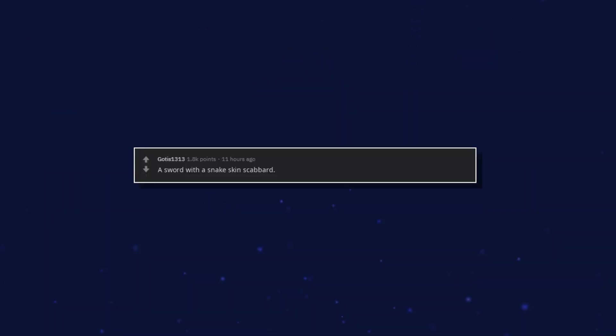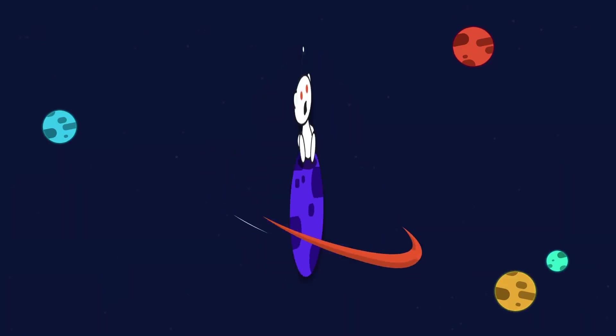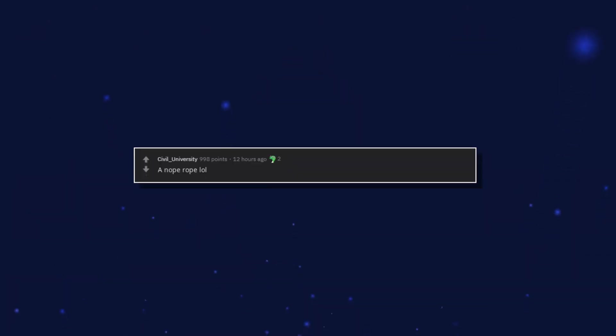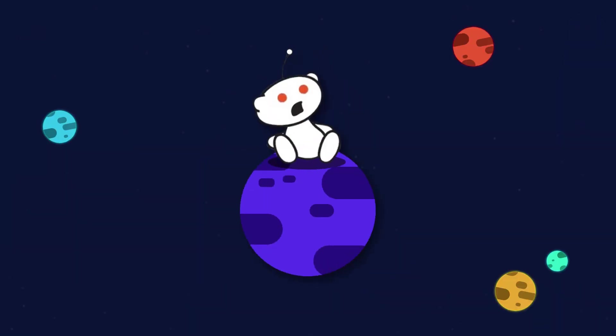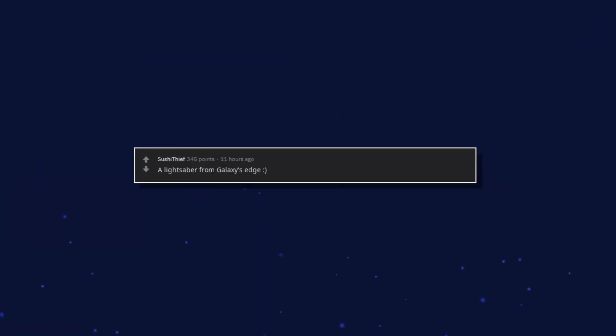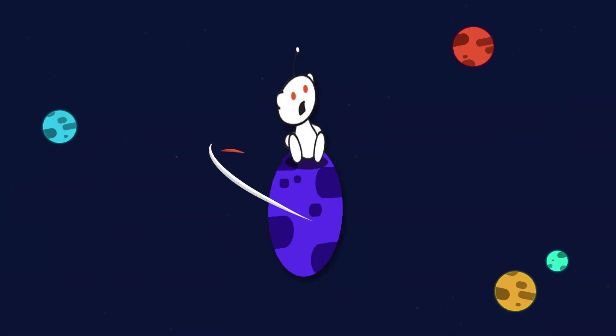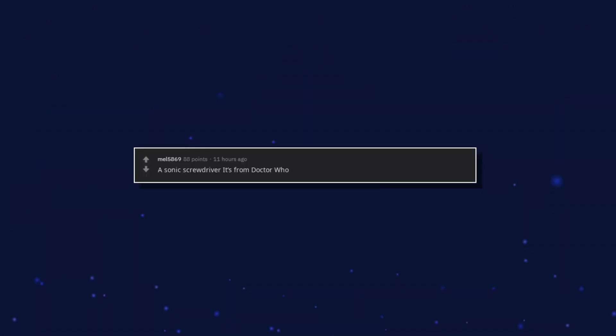A sword with a snake skin scabbard. A nope rope lol. A lightsaber from Galaxy's Edge. A sonic screwdriver. It's from Doctor Who.